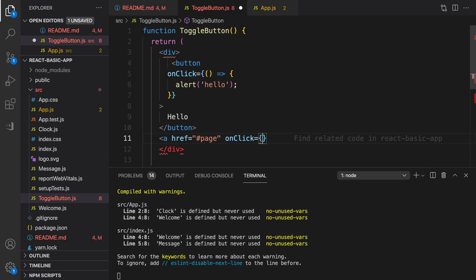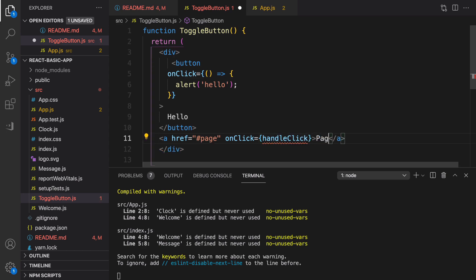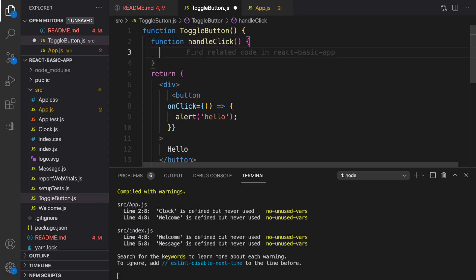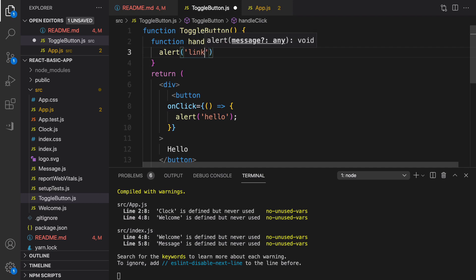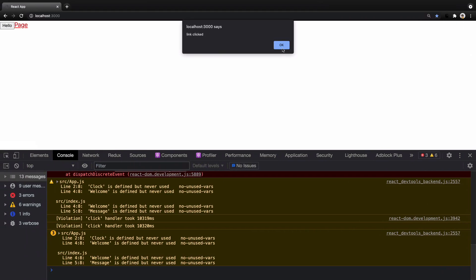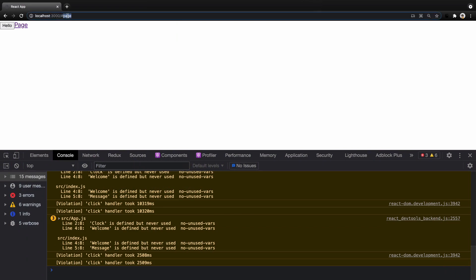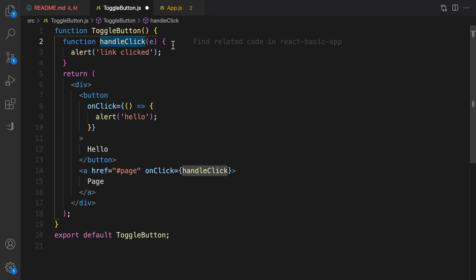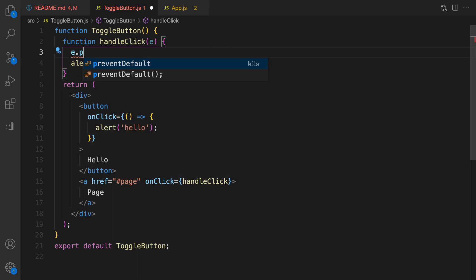I'll define onClick on the link, set it to a function named handleClick, and set the caption to 'page'. I'll define handleClick before the return statement — inside it, just alert 'link clicked'. Without preventDefault, if I click on page I get 'link clicked' but I am also redirected. To prevent that default behavior, I need to pass e as the event parameter and call e.preventDefault before any other command.